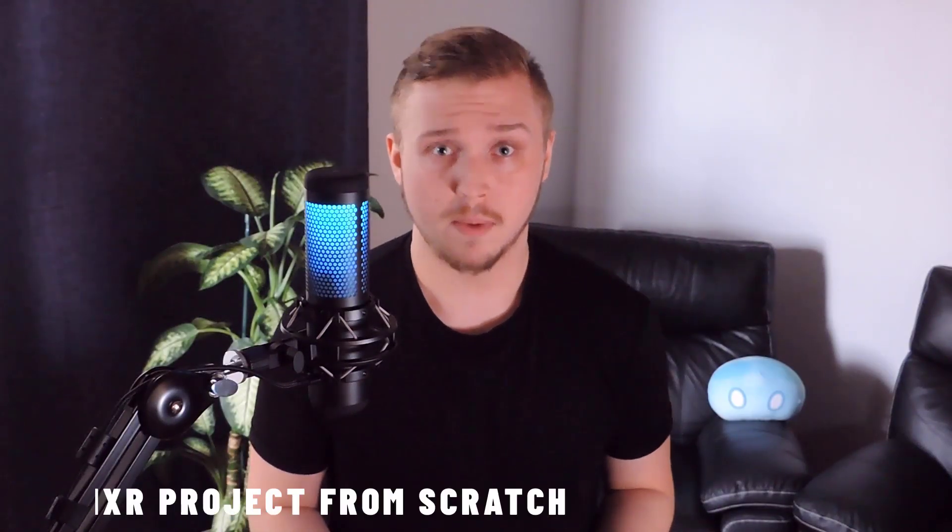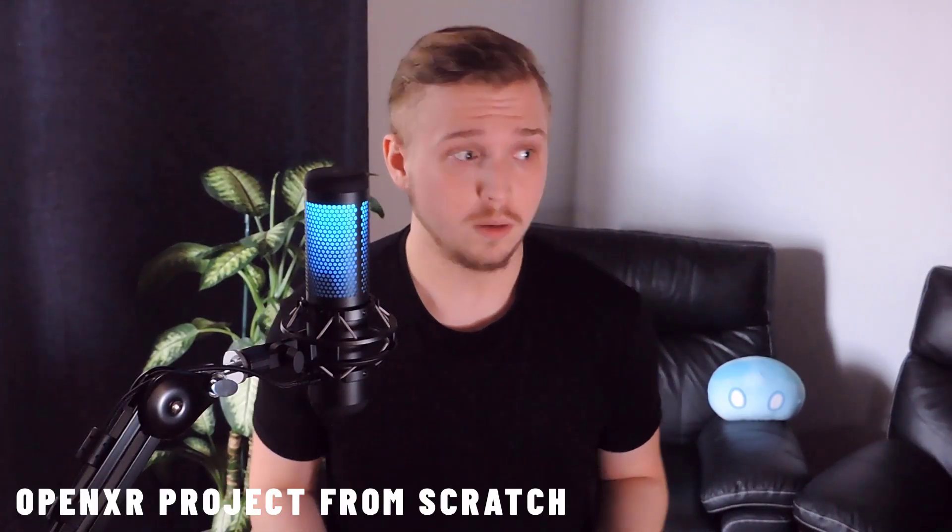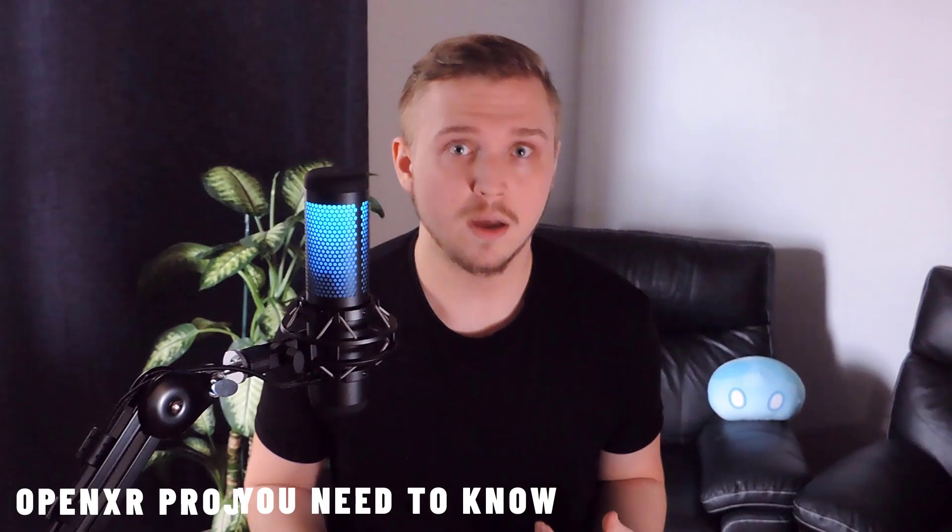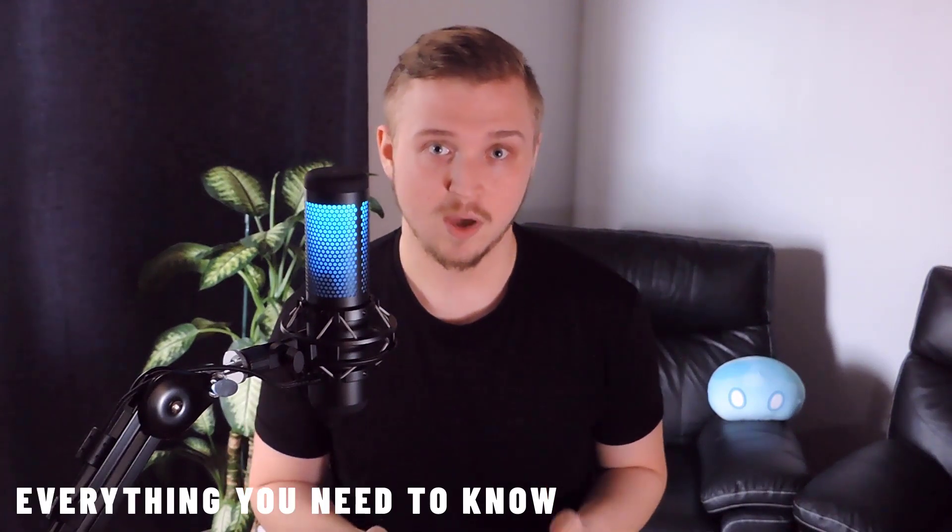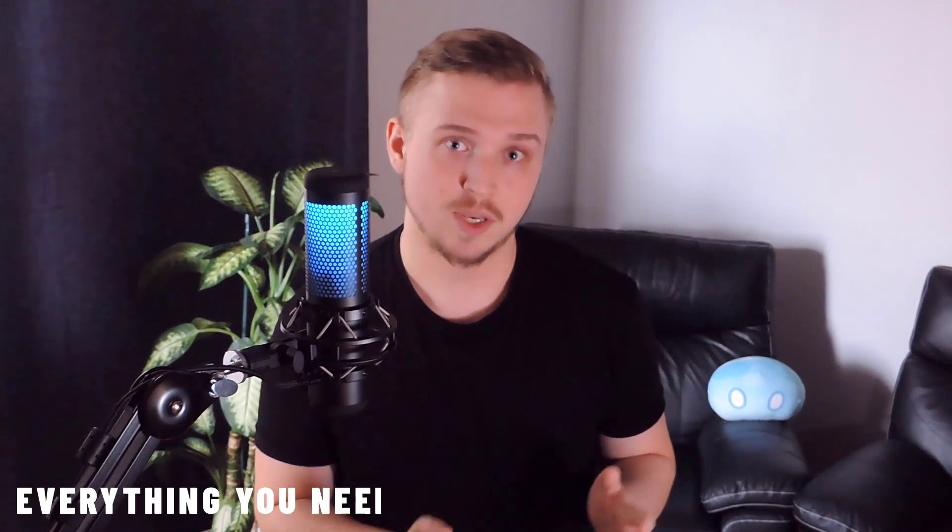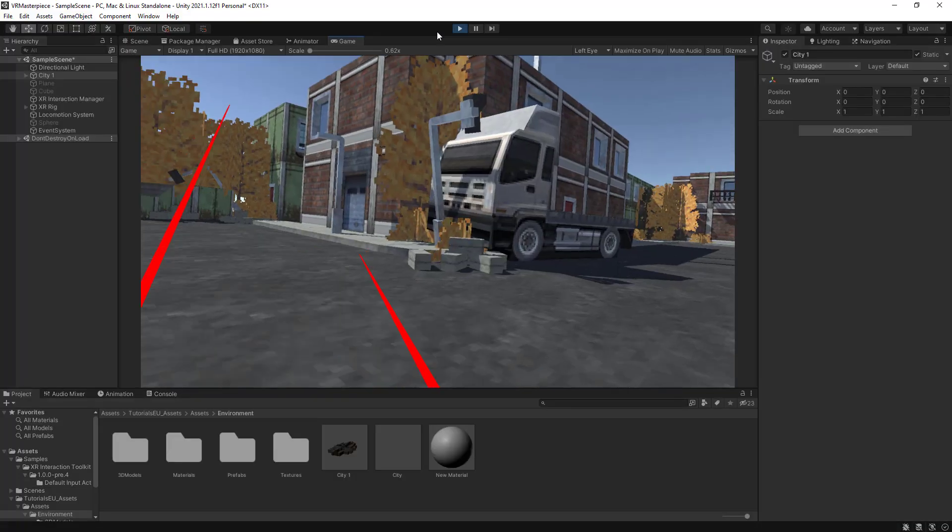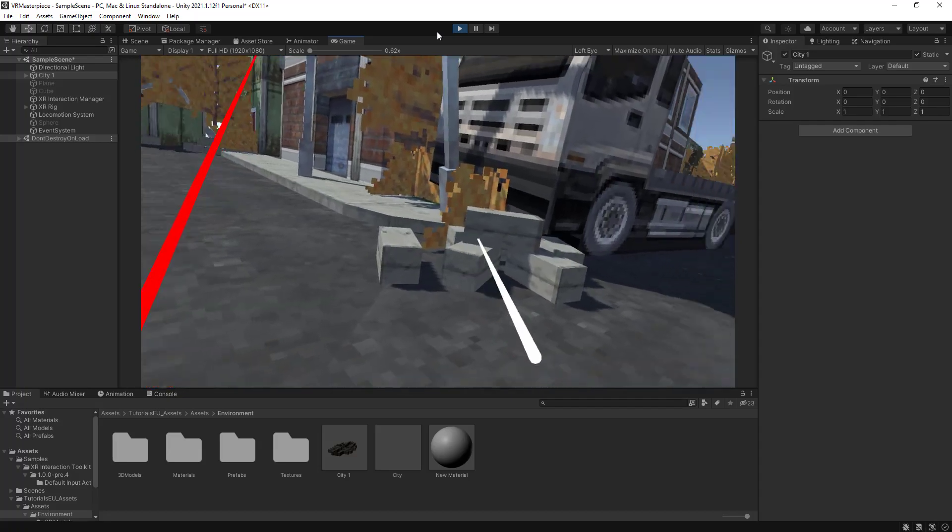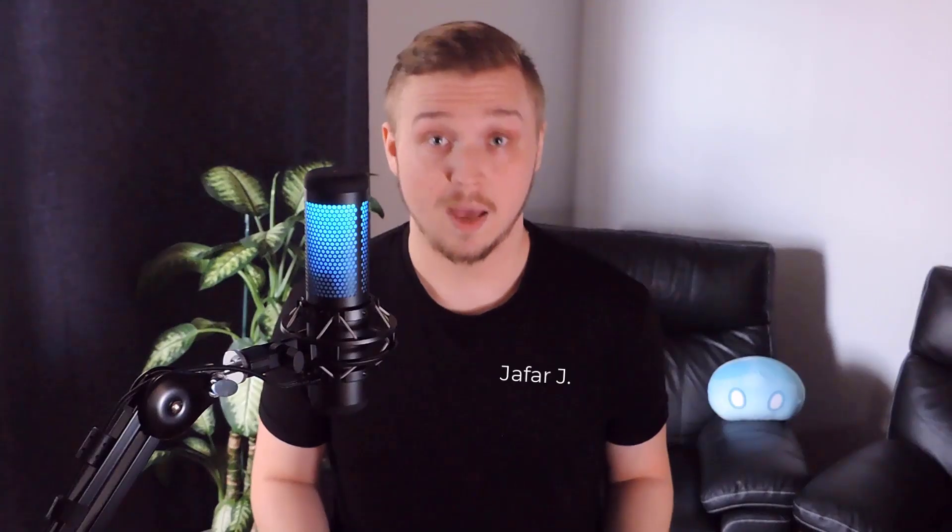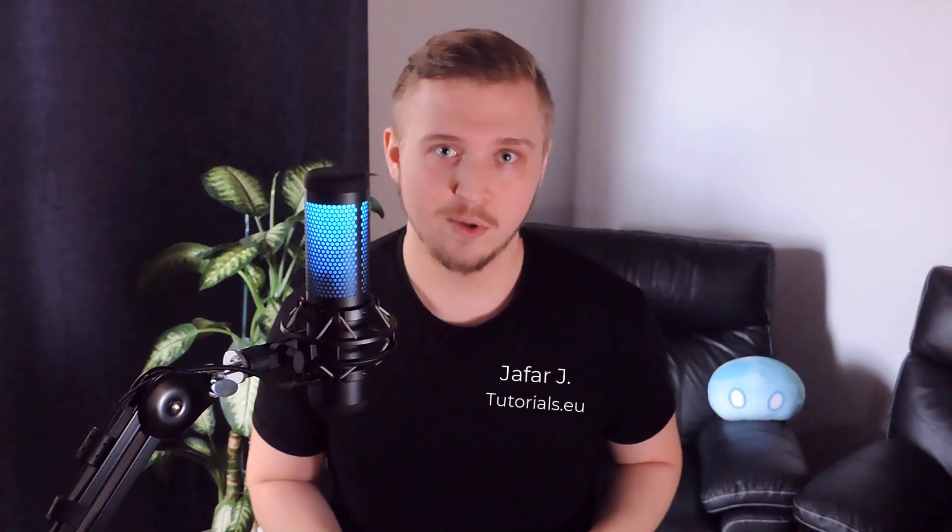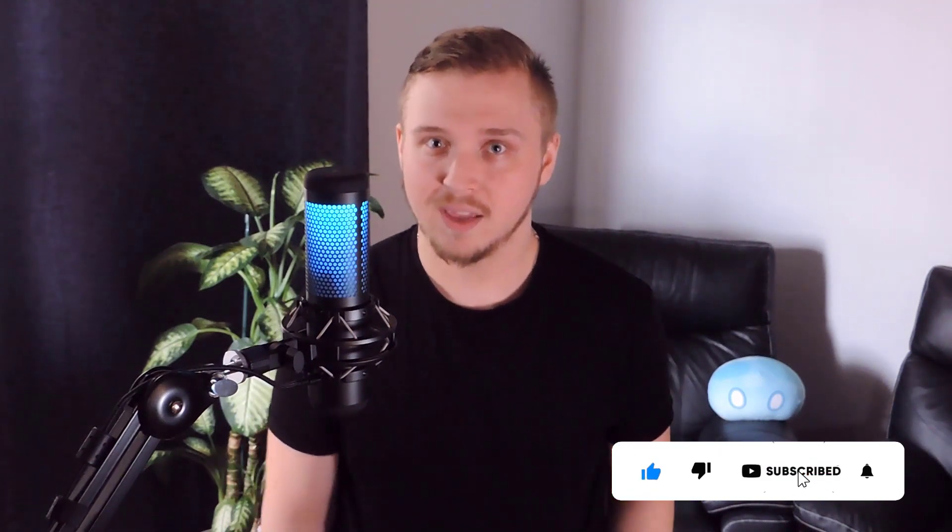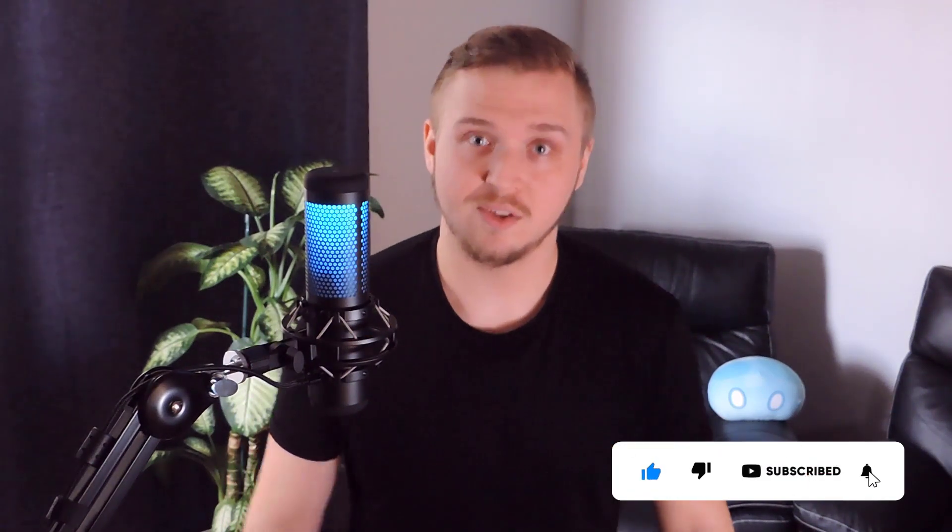So you just started on your VR project but you have no clue where to begin? Well, that's what we are here for. To teach you everything you need to know to get your project from this to this.